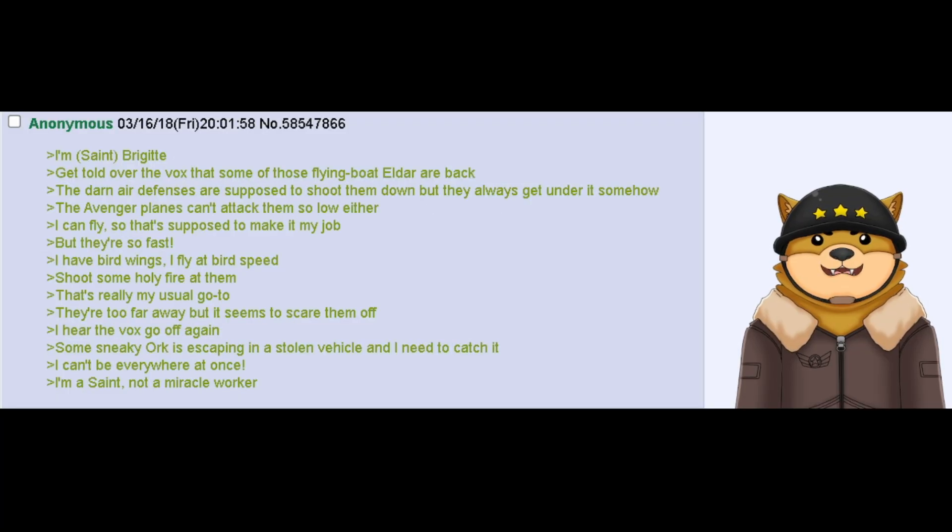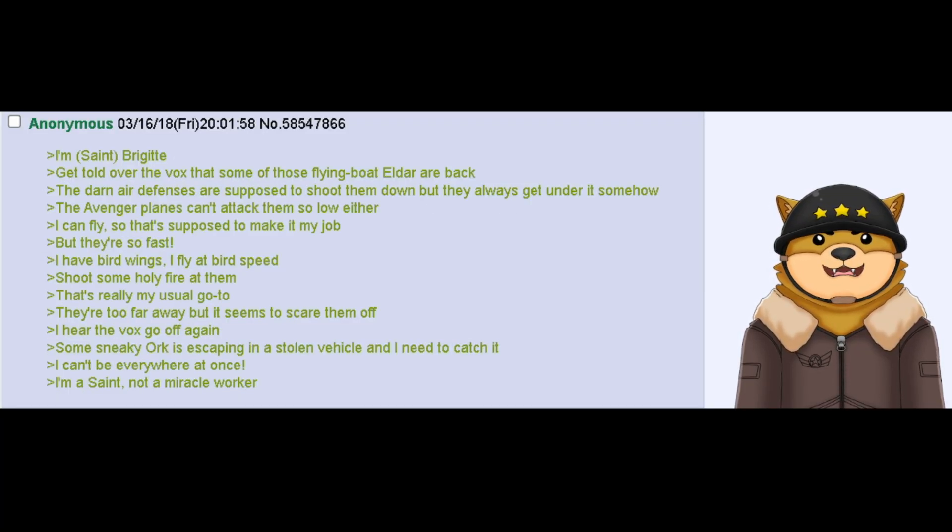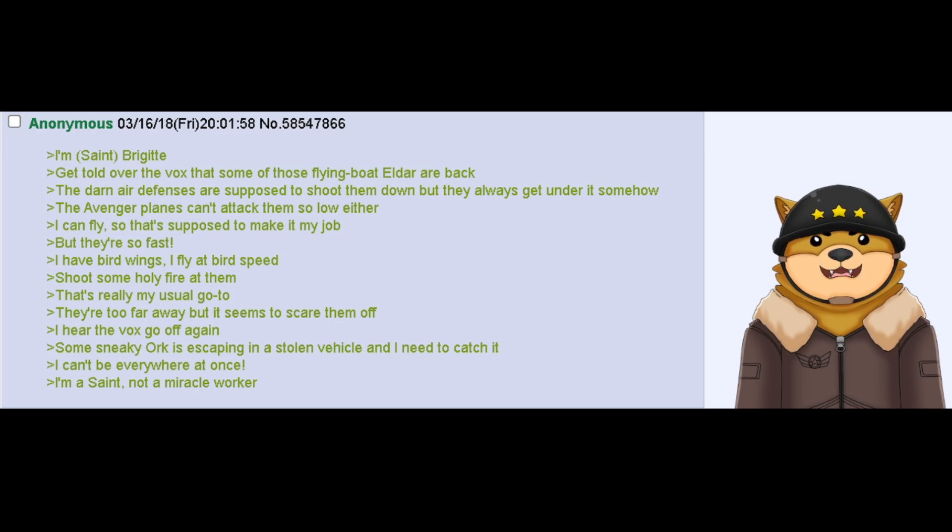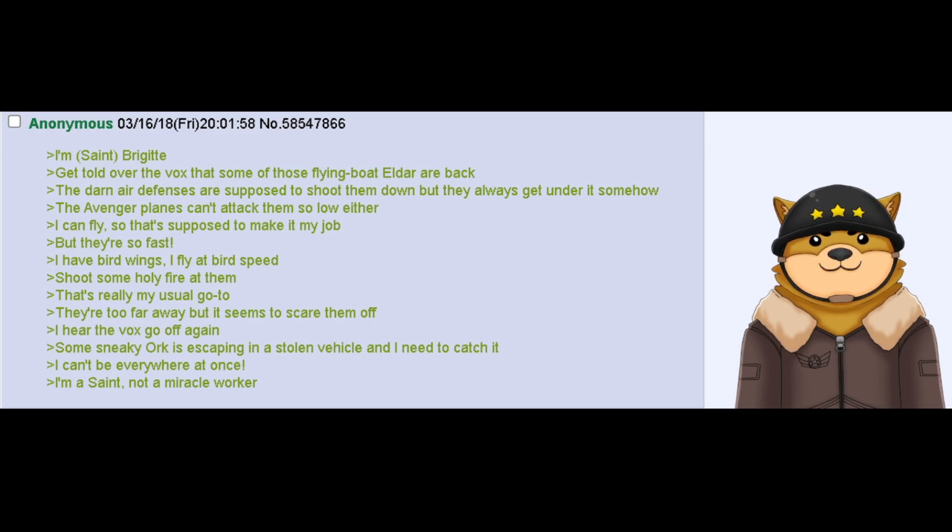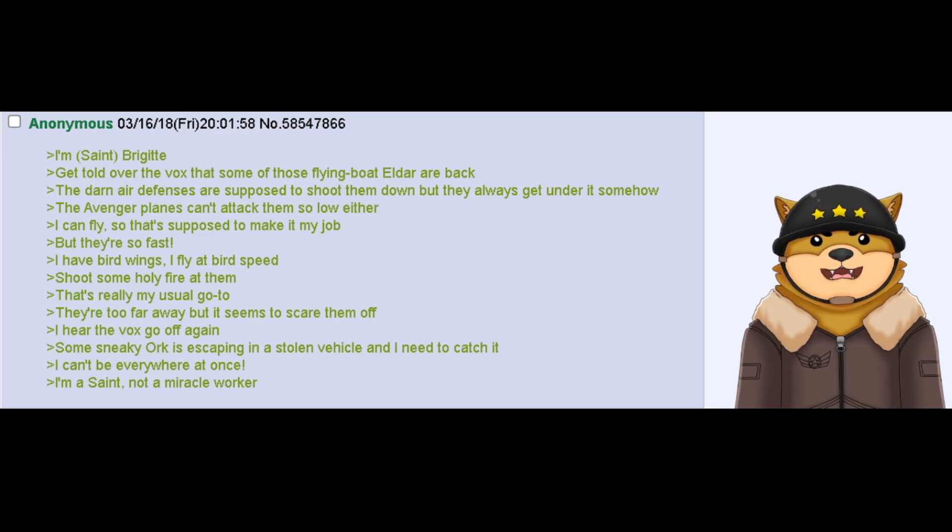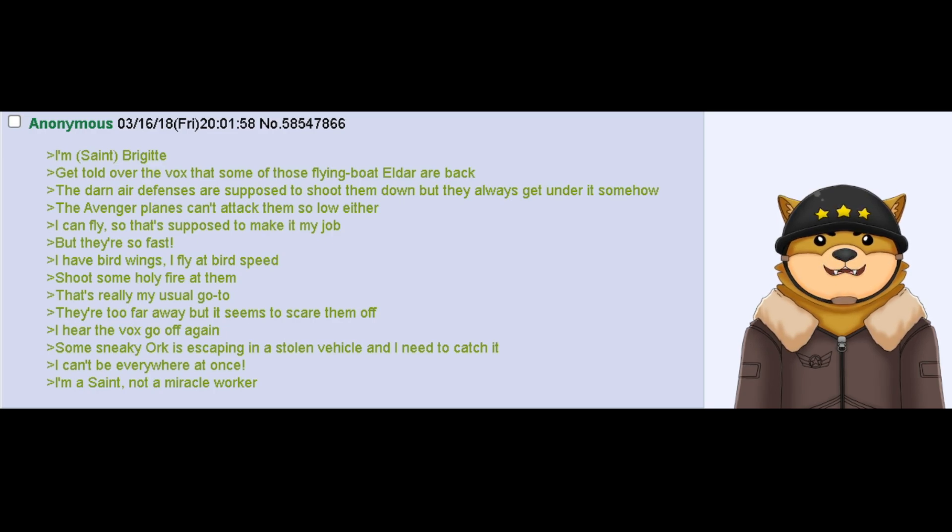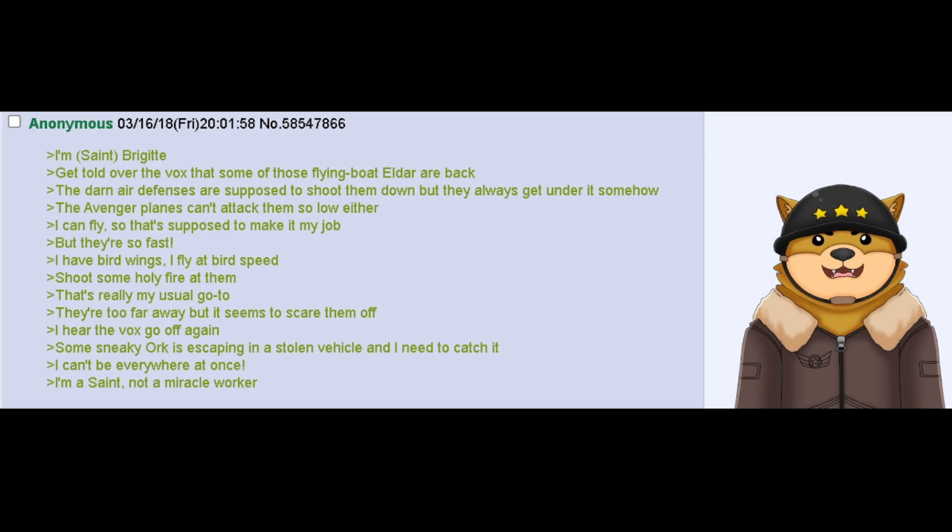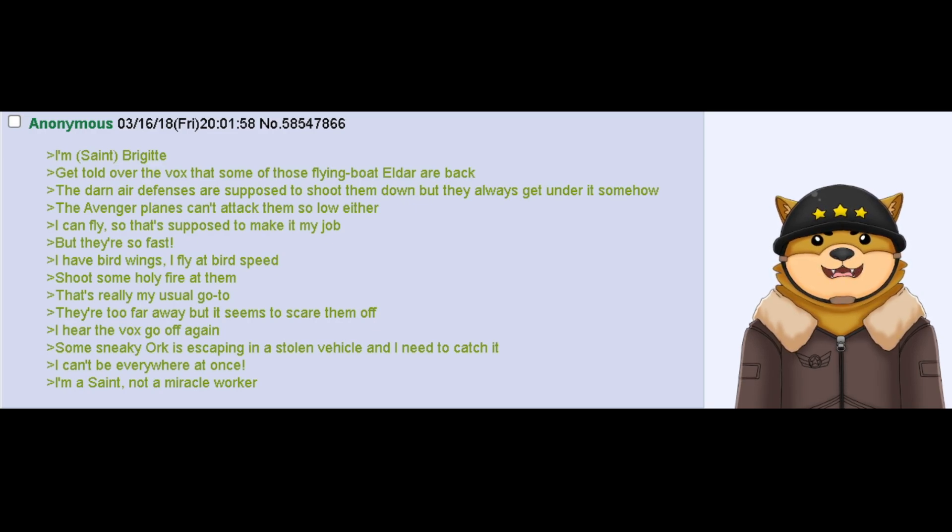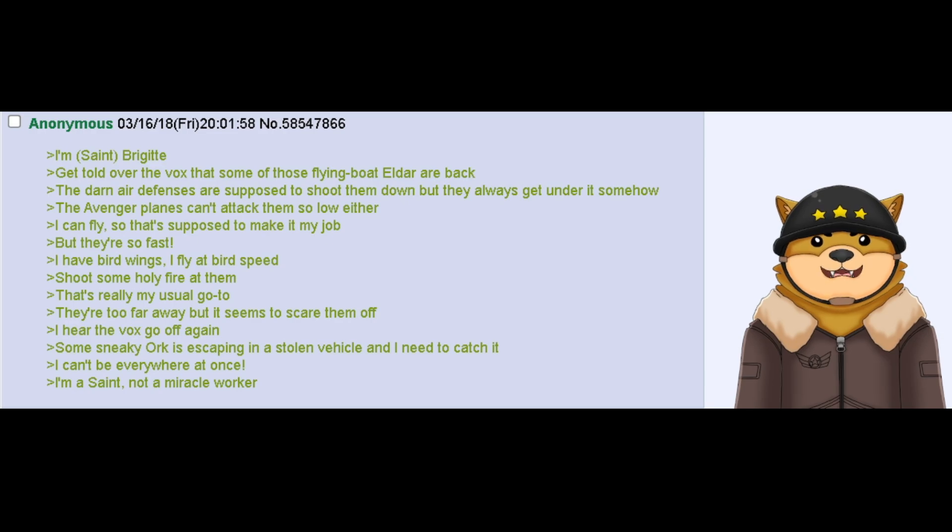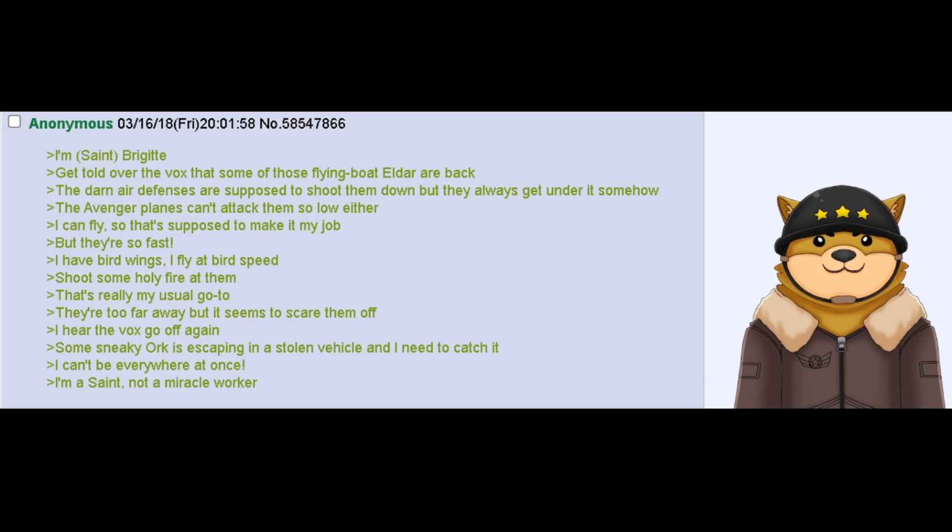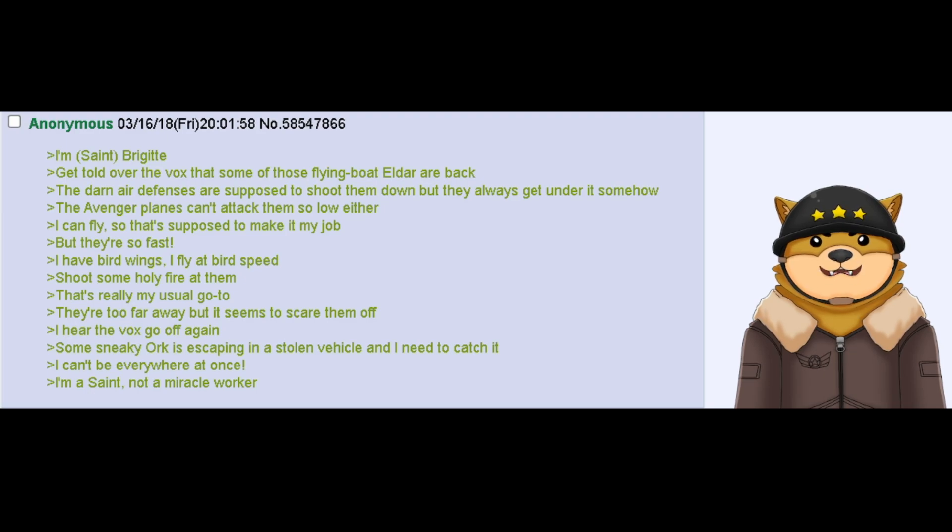I'm Saint Bridget. Get told over the vox that some of those flying boat Eldar are back. The darn air defenses are supposed to shoot them down, but they always get under it somehow. The Avenger planes can't attack them so low either. I can fly, so that's supposed to make it my job. But they're so fast. I have bird wings. I fly at bird speed. Shoot some holy fire at them. That's really my usual go-to. They're too far away, but it seems to scare them off. I hear the vox go off again. Some sneaky orc is escaping in a stolen vehicle, and I need to catch it. I can't be everywhere at once. I'm a saint, not a miracle worker.